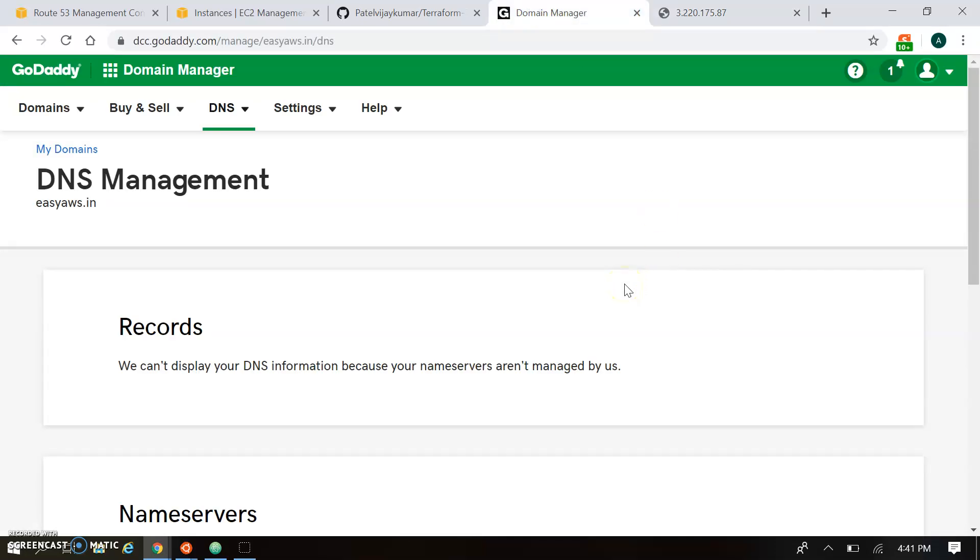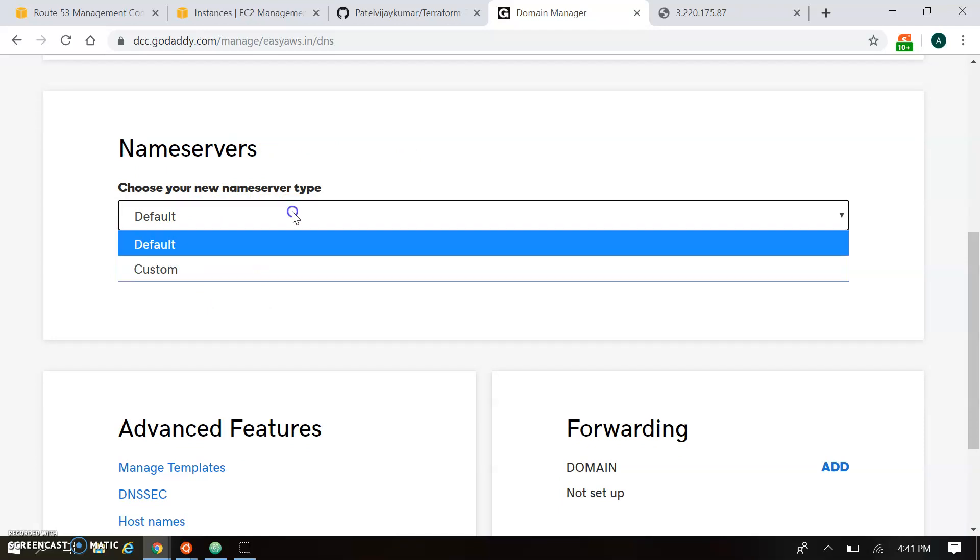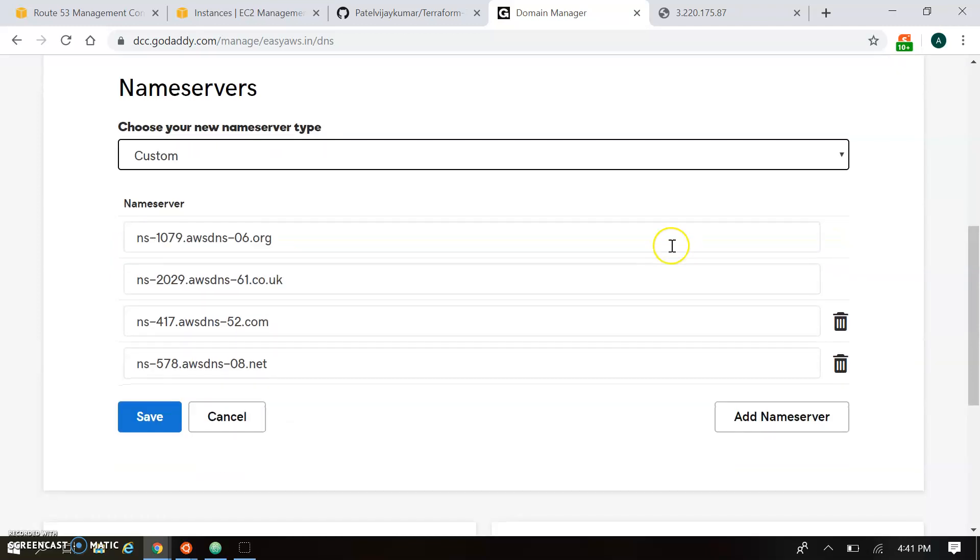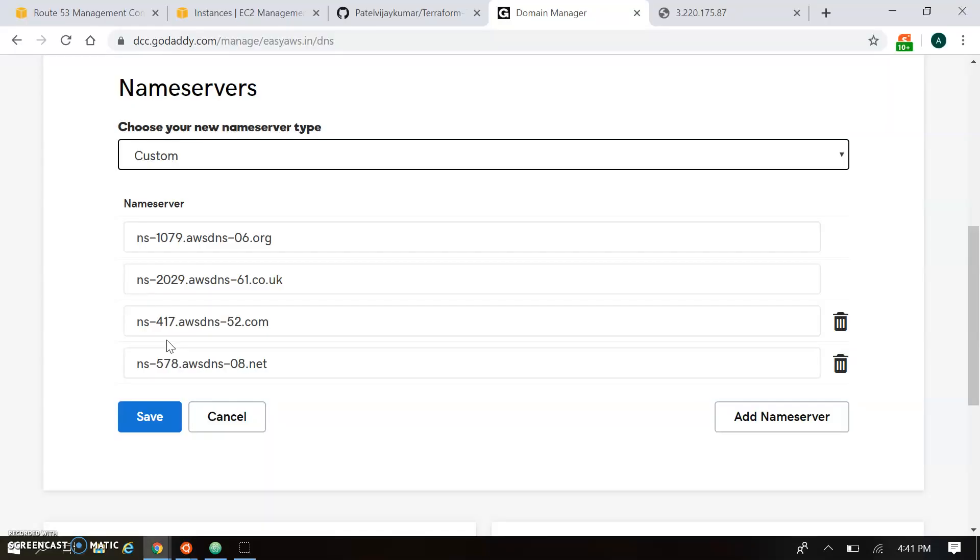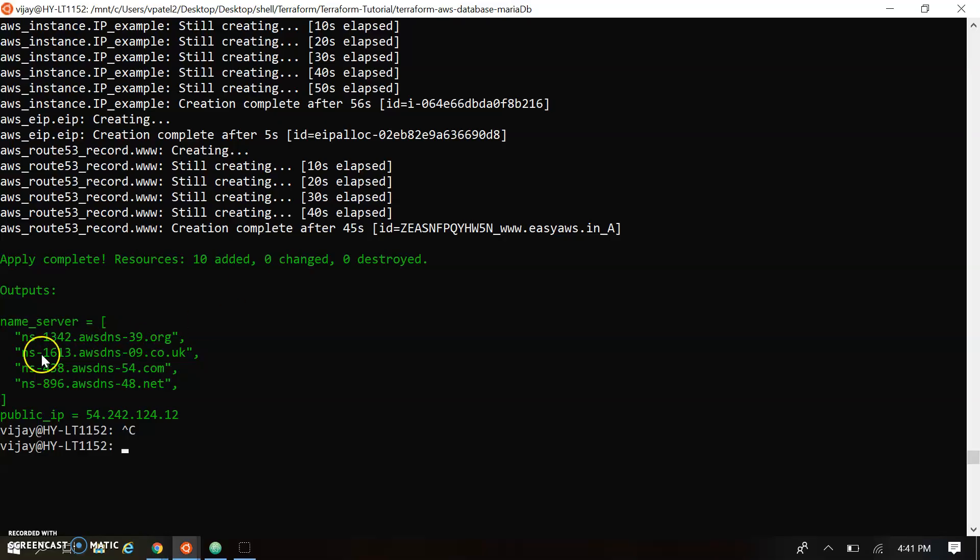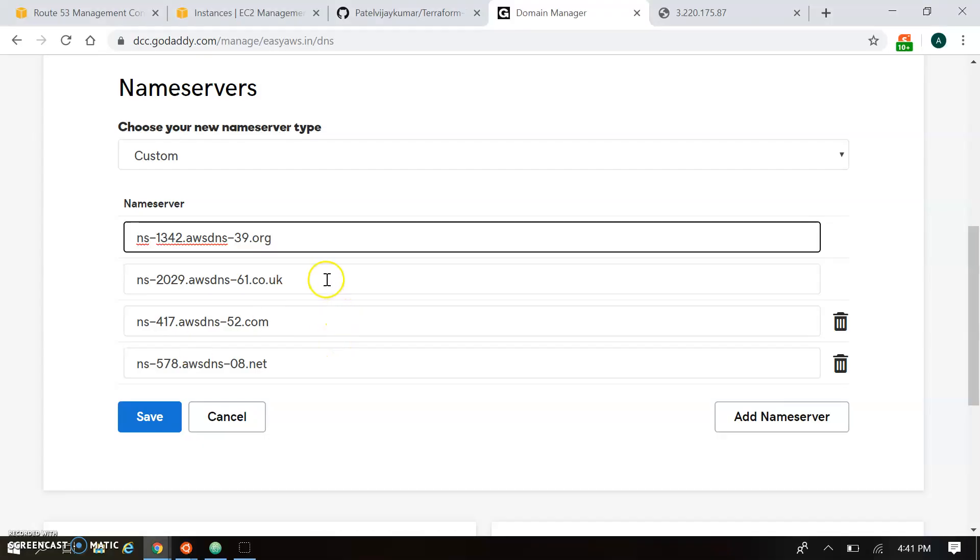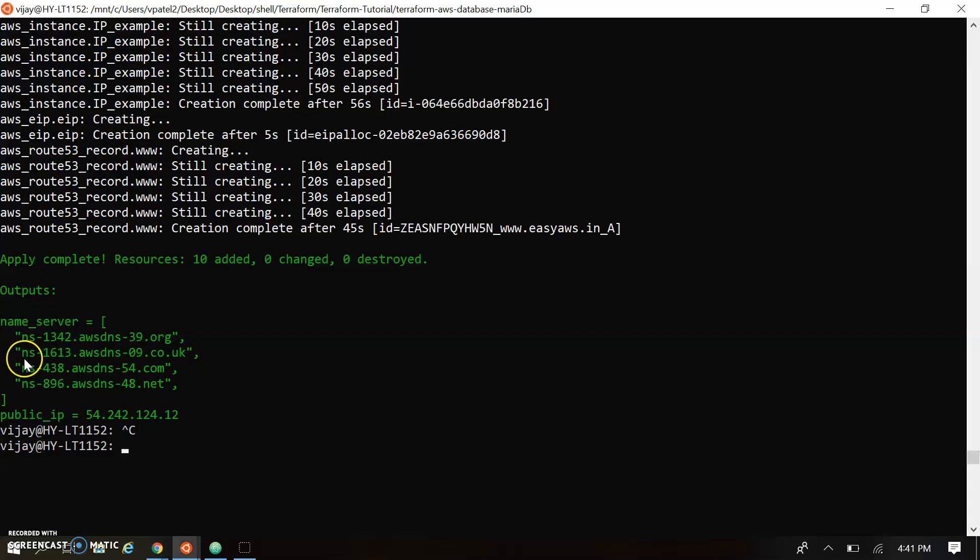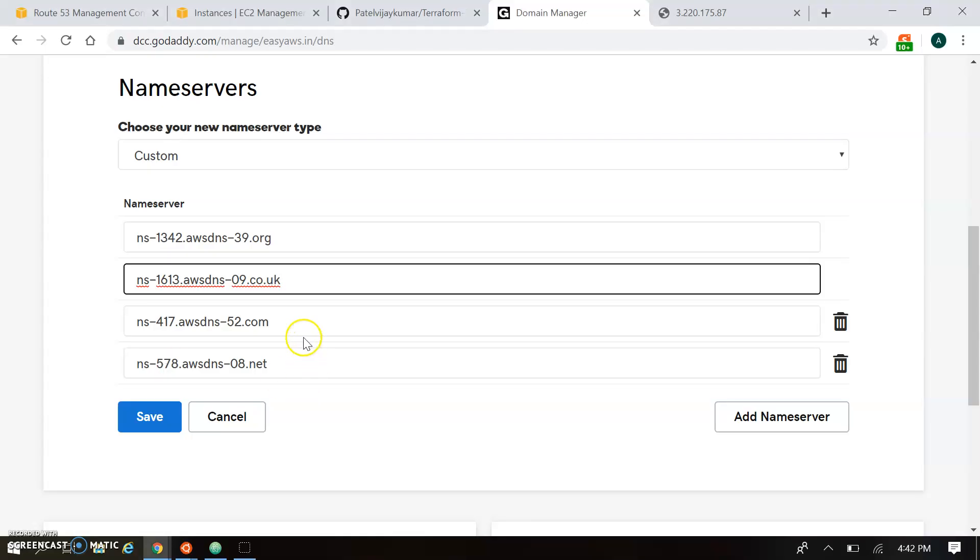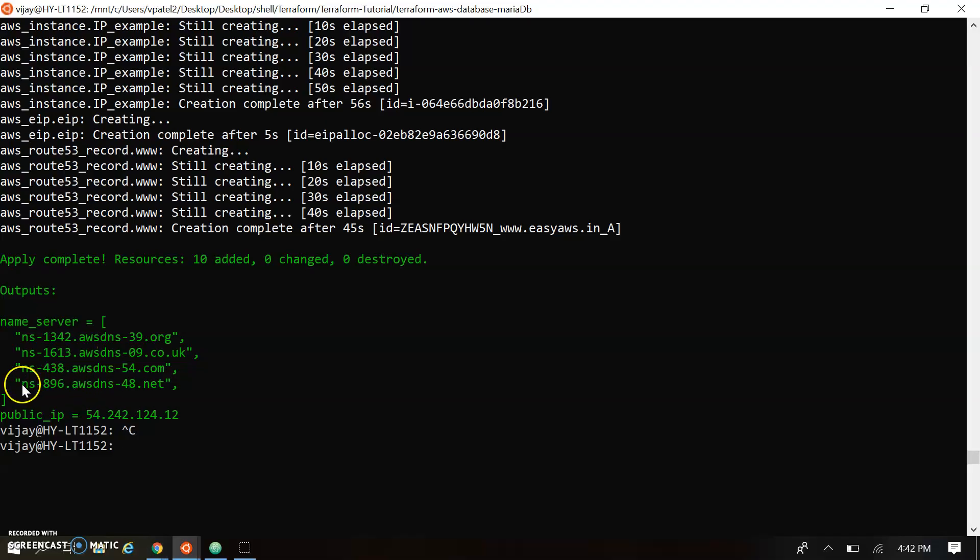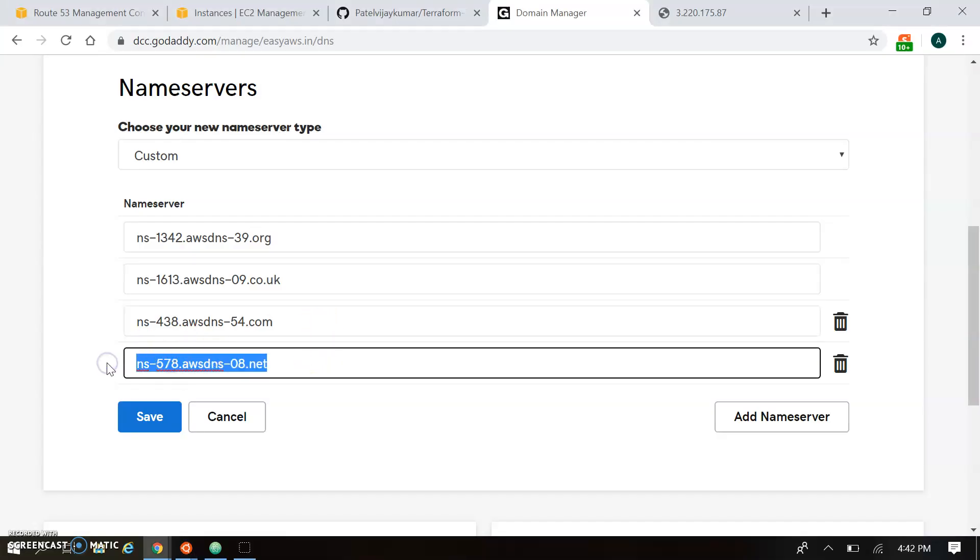So I am just going to the GoDaddy account. In GoDaddy account you can go to MyDomain. And MyDomain you can go to the DNS configuration. So in DNS configuration by default the default name server will be configured. And default name server will be the GoDaddy. So we have to customize this one. And using custom you have to pass the name server which are created just before using the Route 53. So this is the name server. I am just copying over here.